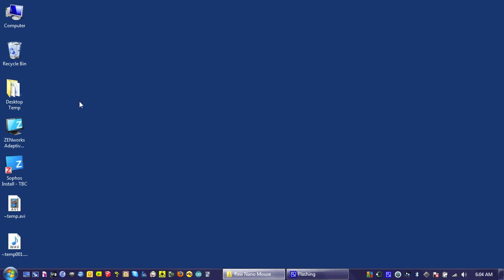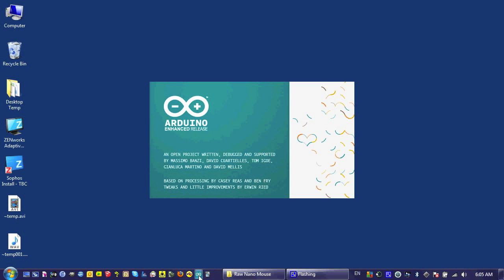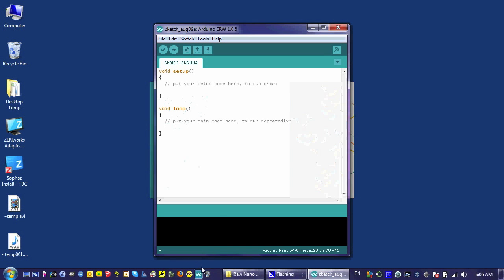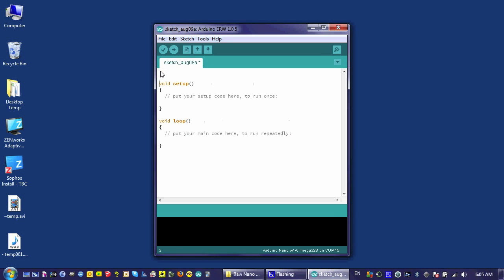Once you have an app written to send commands to your Arduino or nanomouse, it's time to write a program for the Arduino that will receive those messages and do something intelligent with them.